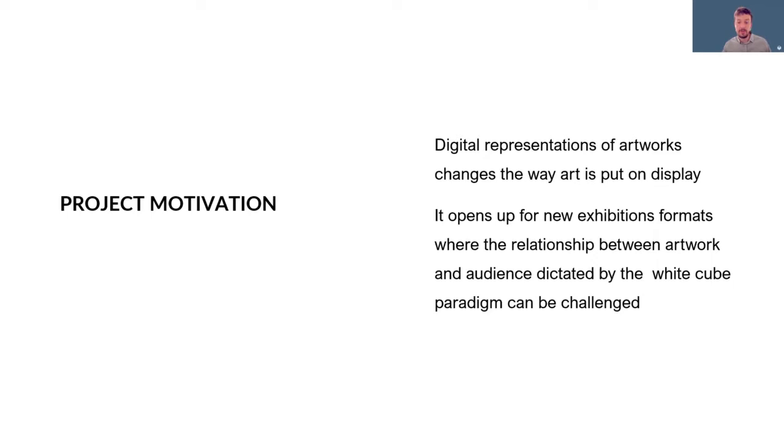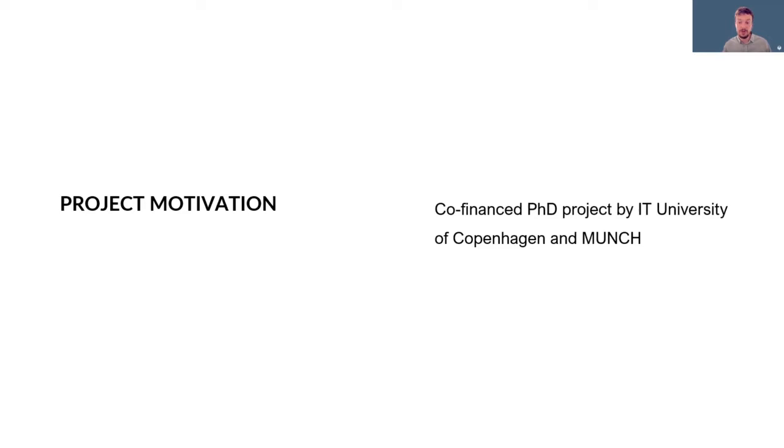Digital representations of artworks changes the way art is being put on display. It also opens up for new exhibition formats where the relationship between artwork and audience that has earlier been dictated by the white cube paradigm can be challenged.